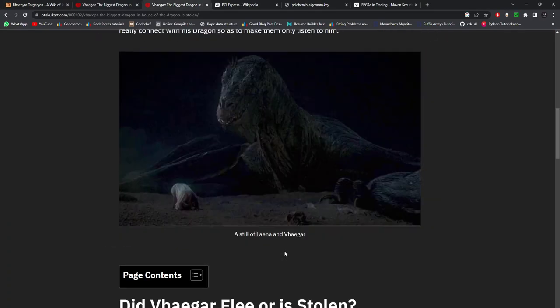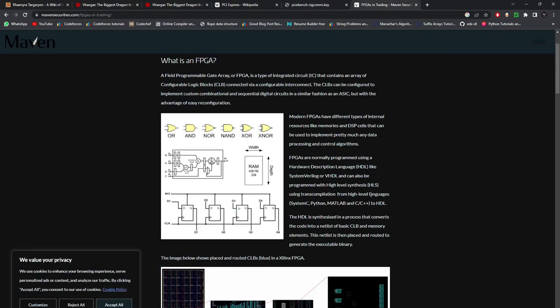I'm not going to deep dive into FPGAs — there are a lot of online resources, including a great blog by Maven Securities. Basically, FPGA is a Field Programmable Gateway Array; it's a type of integrated circuit containing an array of configurable logic blocks. Modern FPGAs have different types of internal resources like memories and DSP cells that can implement pretty much any data processing and control algorithm. Apart from trading, they are used in defense and electrical applications — any application requiring high throughput or low latency tends to prefer FPGAs over CPUs.